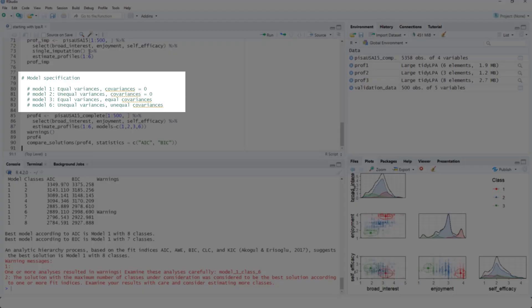And the last point, you can use different assumptions in your latent profile analysis. The default assumption is that for the different profiles, the variances are equal. And within a profile, that you don't have a covariance or correlation between the variables you base your profiles on. That's model number one.